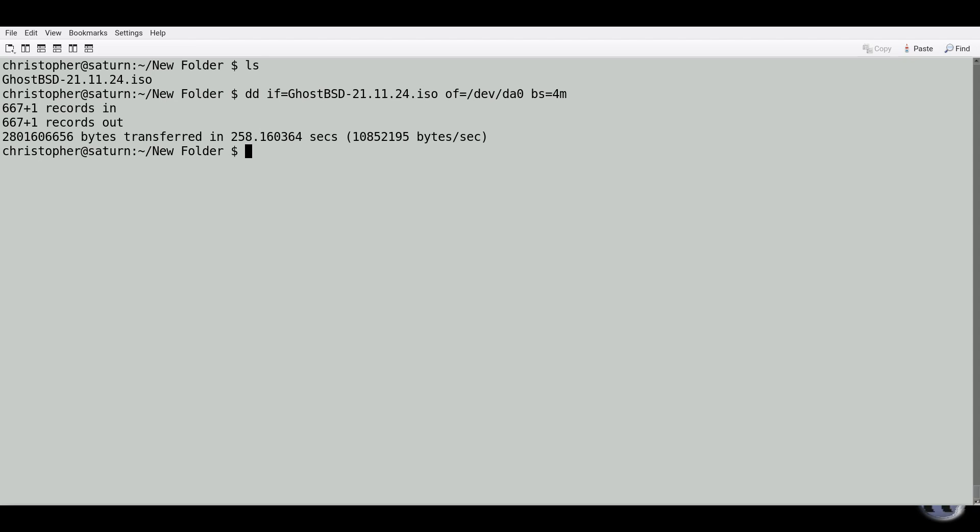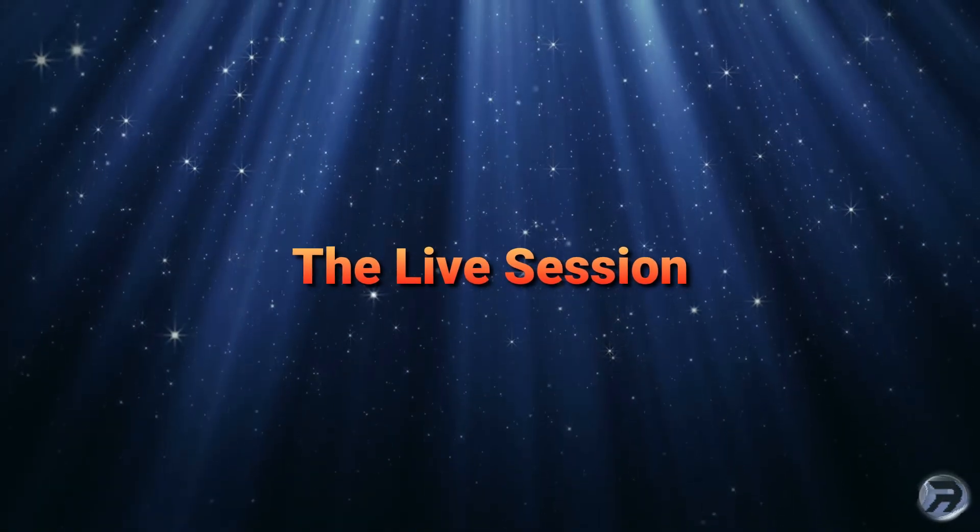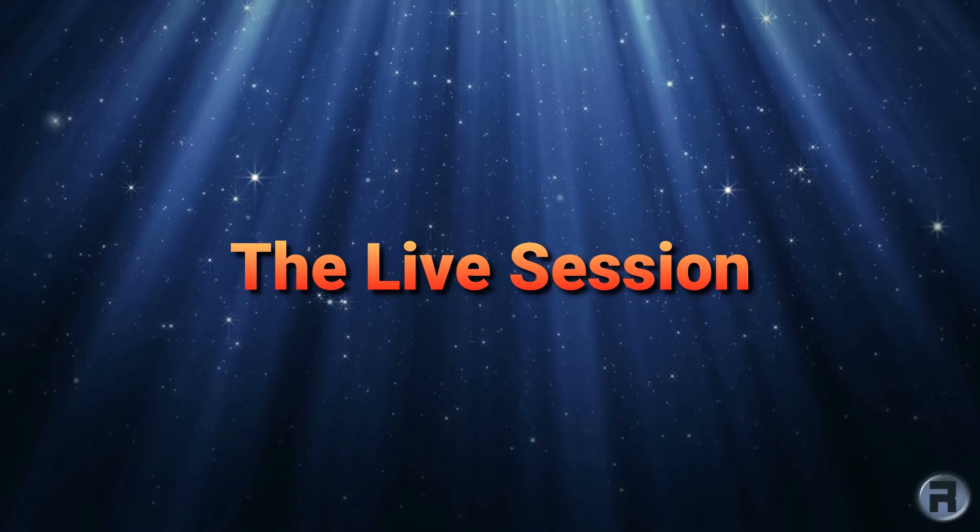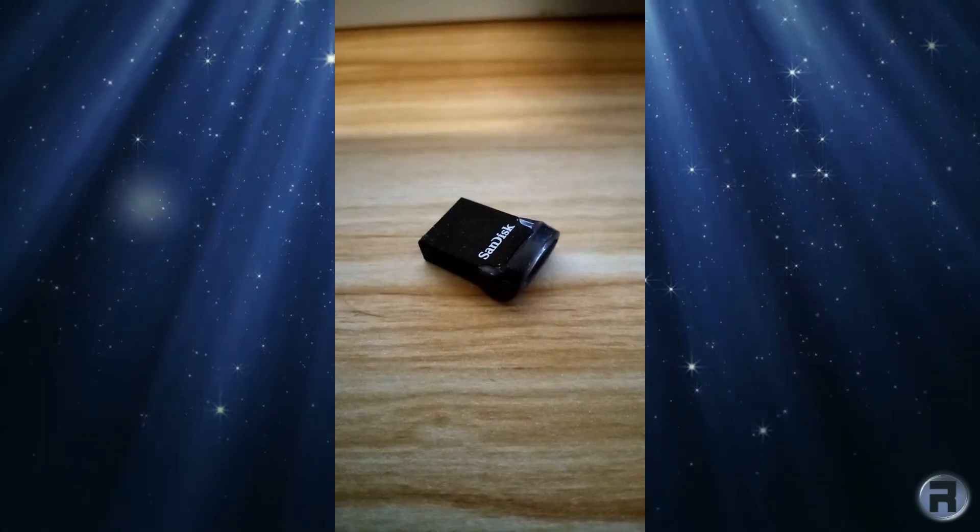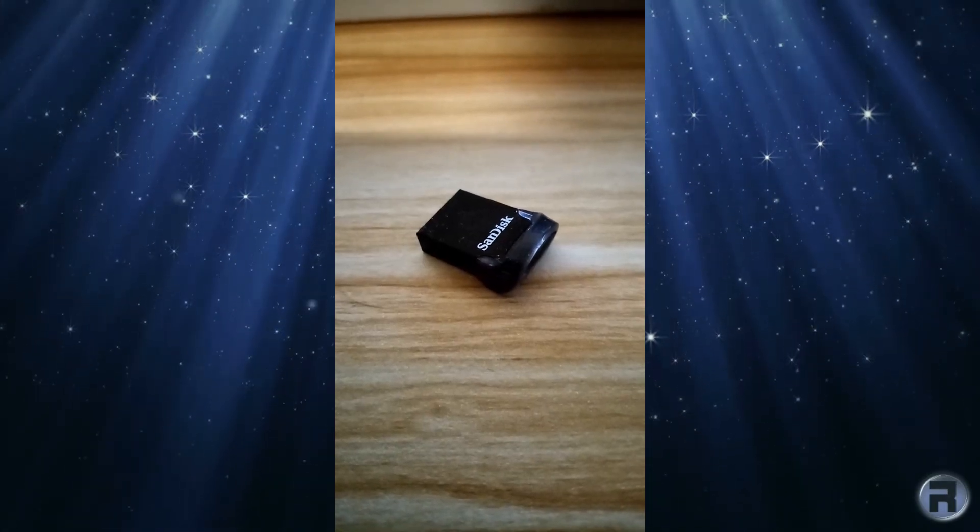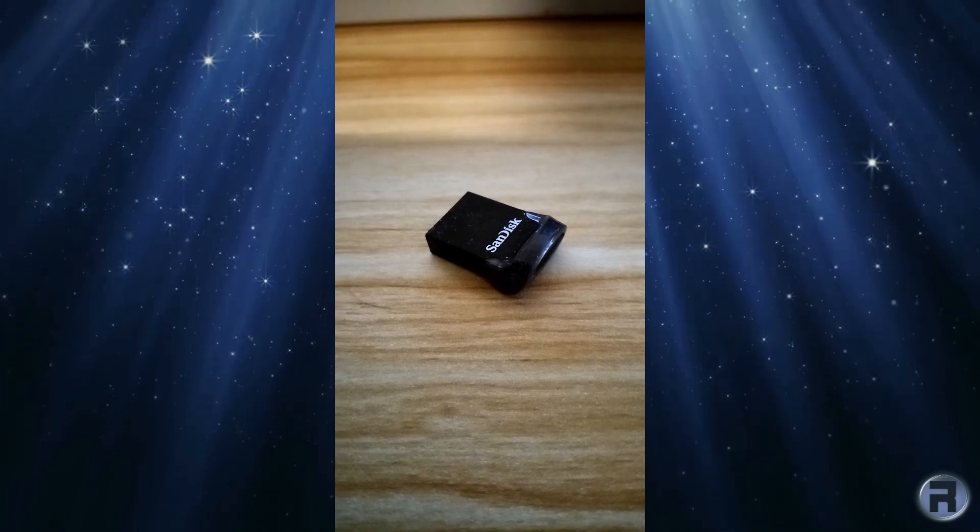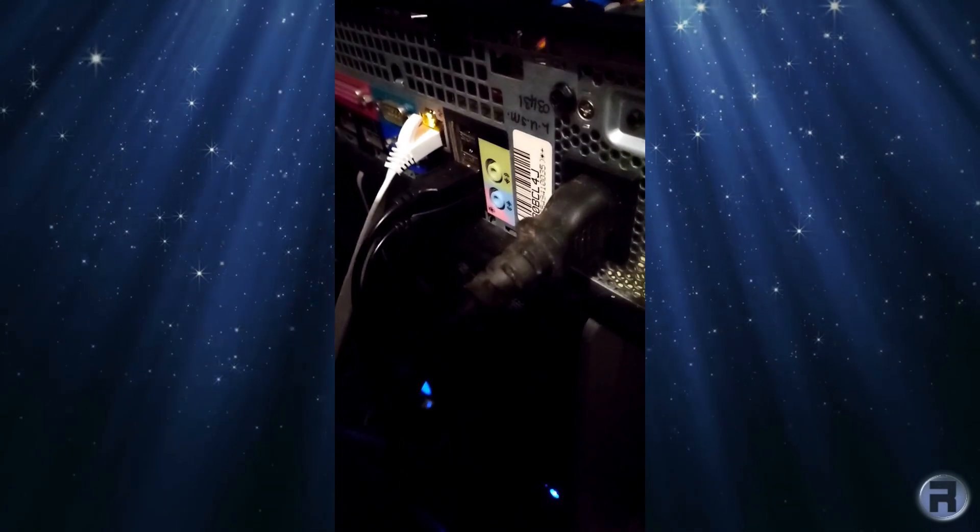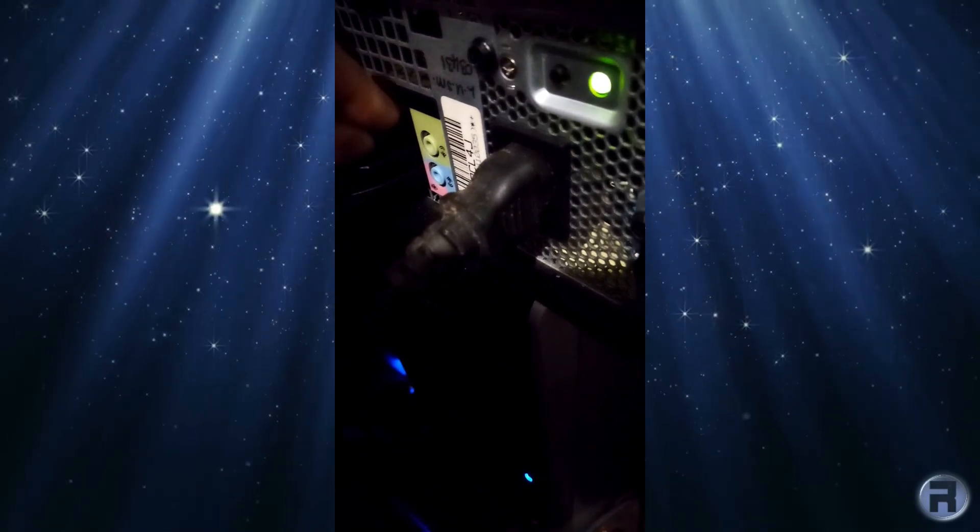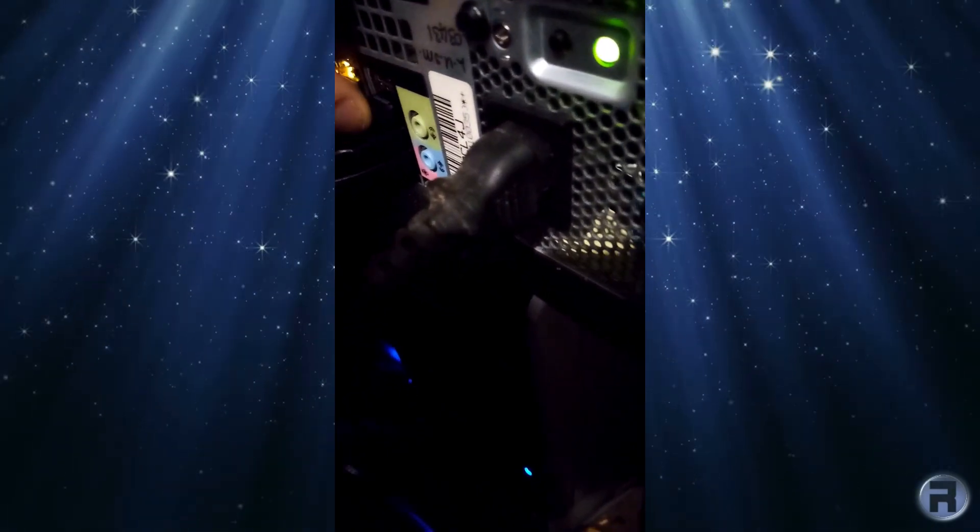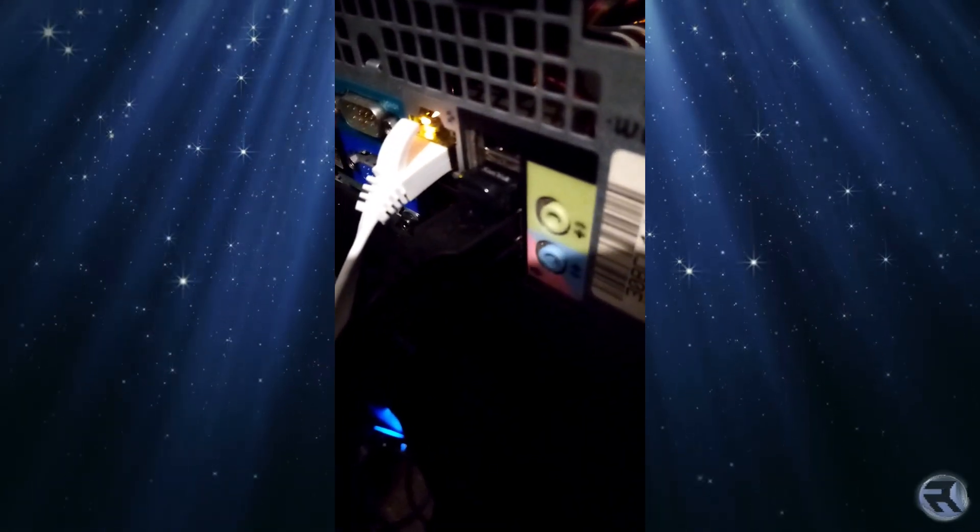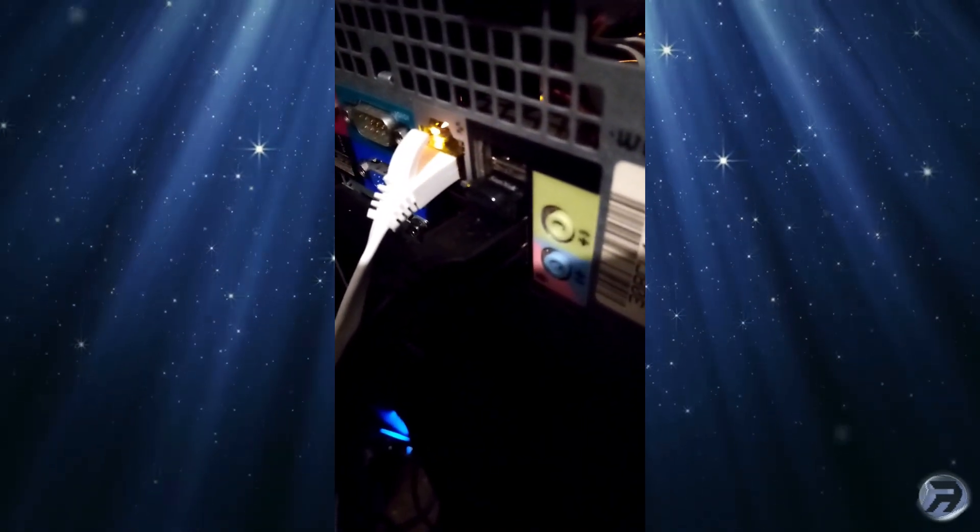Right, here is the USB device waiting on my table ready to be used. Putting it into the back of my test machine, there we go, in it goes. We'll start the machine up and it should boot from it, providing you've set the boot device to USB in the BIOS.